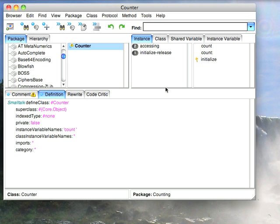In Visual Works and Object Studio we call them shared variables, and that kind of reflects the way they operate. A shared variable is going to be global within the context of a class and all of its subclasses, so it can be seen up and down the hierarchy to that point from either an instance method or a class method.